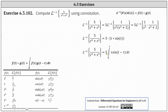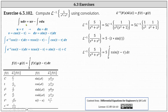Now we evaluate the definite integral using integration by parts. I'll show the integration by parts here on the left in blue, where u equals tau and therefore dv equals sine of the quantity t minus tau d tau. We differentiate to find du: du equals d tau. We integrate to find v: v equals cosine of the quantity t minus tau.